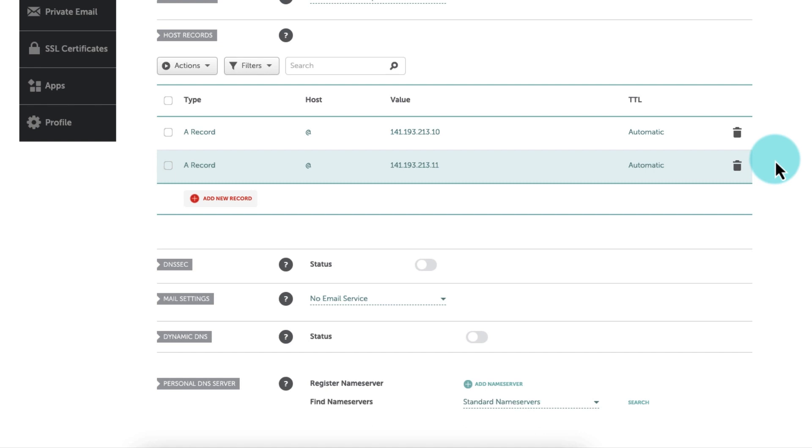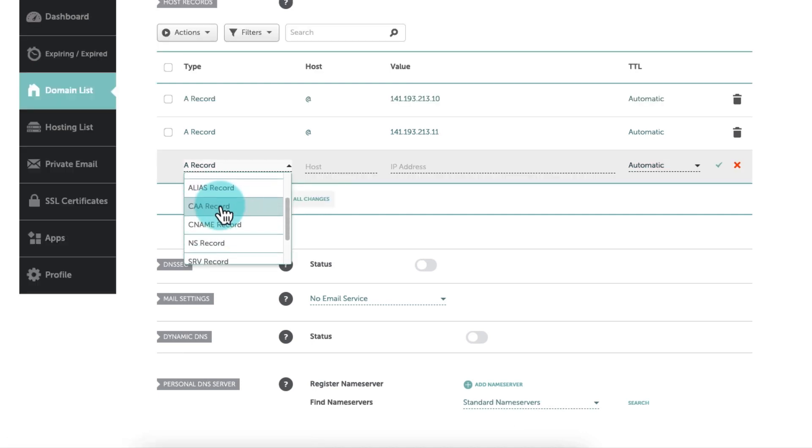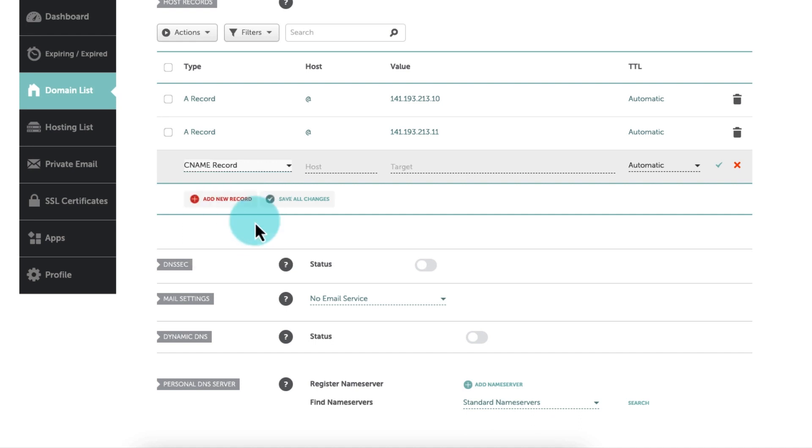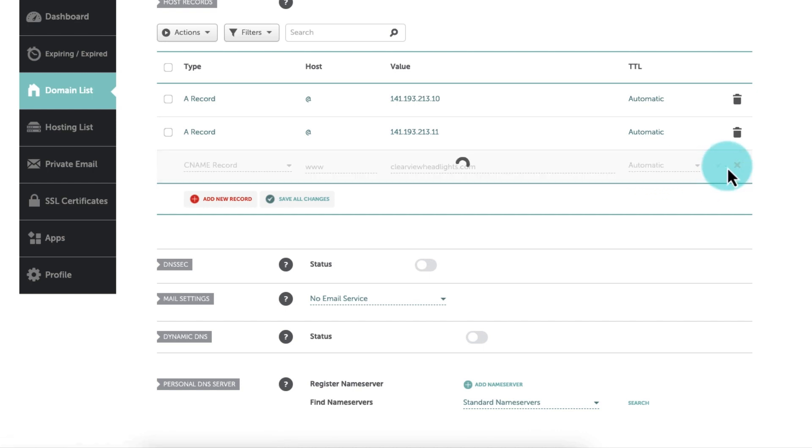There's one more step we need to complete, and that is to set up a www record. This allows anyone who types your domain name with the www prefix, like www.mywebsite.com, to find your website. Since the www record is technically considered a subdomain, we need to point it to WP Engine using a CNAME record instead of an A record. Here's how you do it. In your DNS editor, create a new record and enter the following information: Type CNAME, Host www, Yourdomain.com - type your domain name without the www prefix, TTL automatic. When you're finished, click Save.